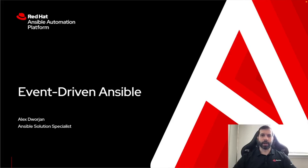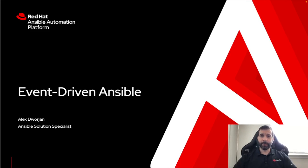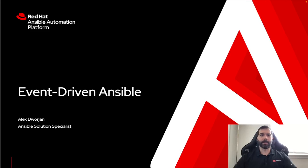My name is Alex Dorge and I'm an Ansible solution specialist. I'm going to be walking through Event-Driven Ansible and the Event-Driven Ansible controller that became generally available as part of the Ansible Automation Platform 2.4 release.